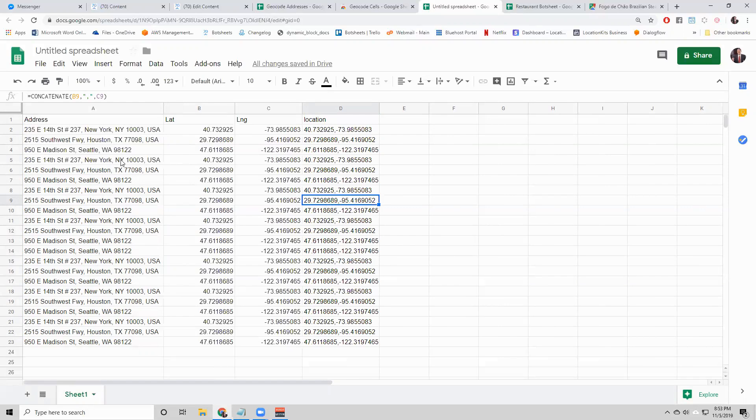To improve the accuracy, I would make sure that you have an exact address, city, state, zip code. And then you should probably see a higher accuracy of location.